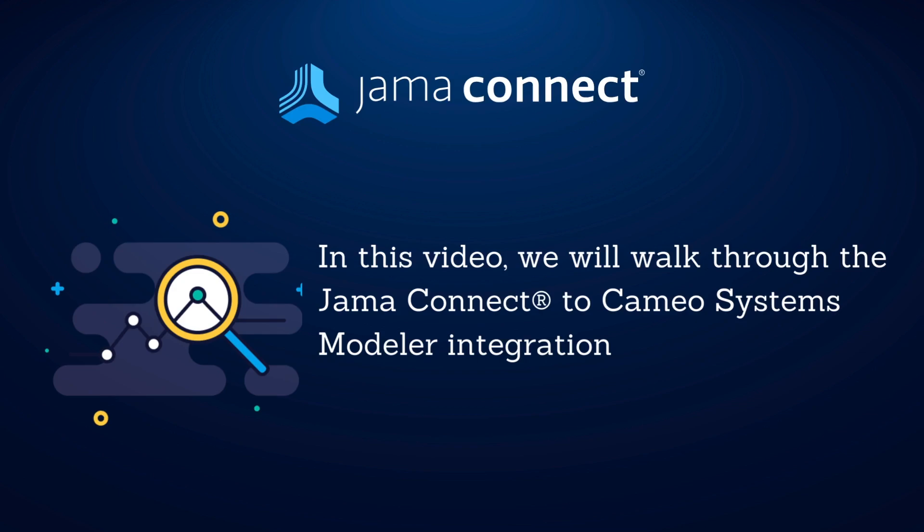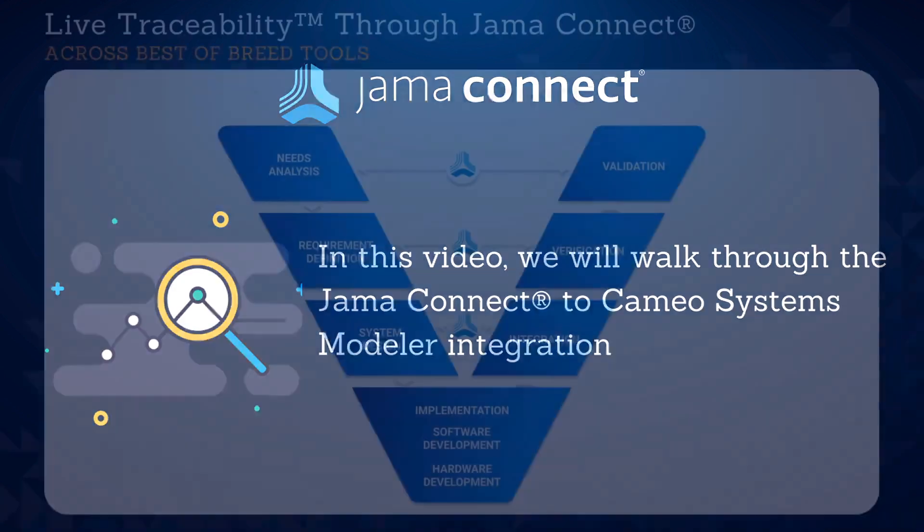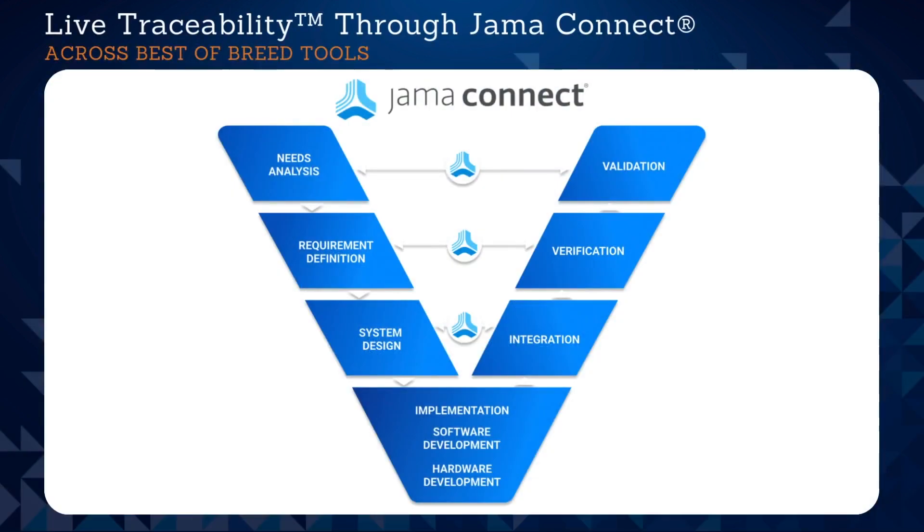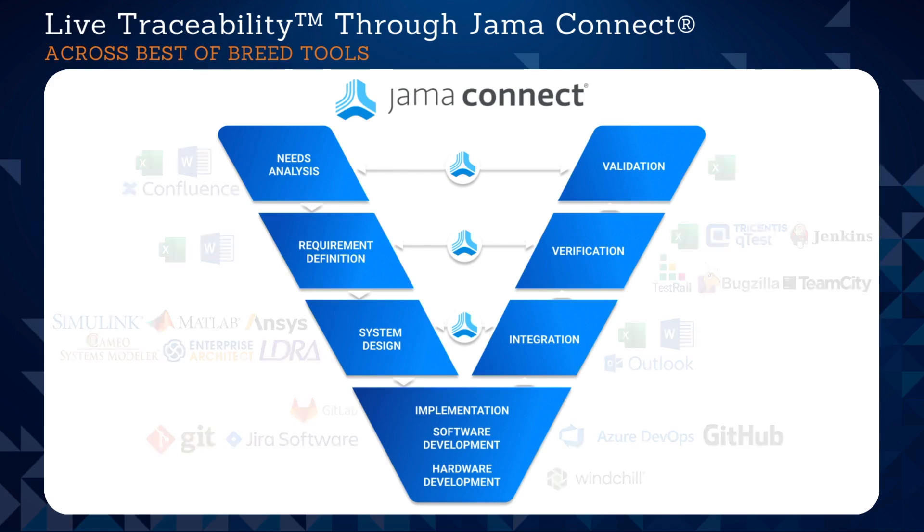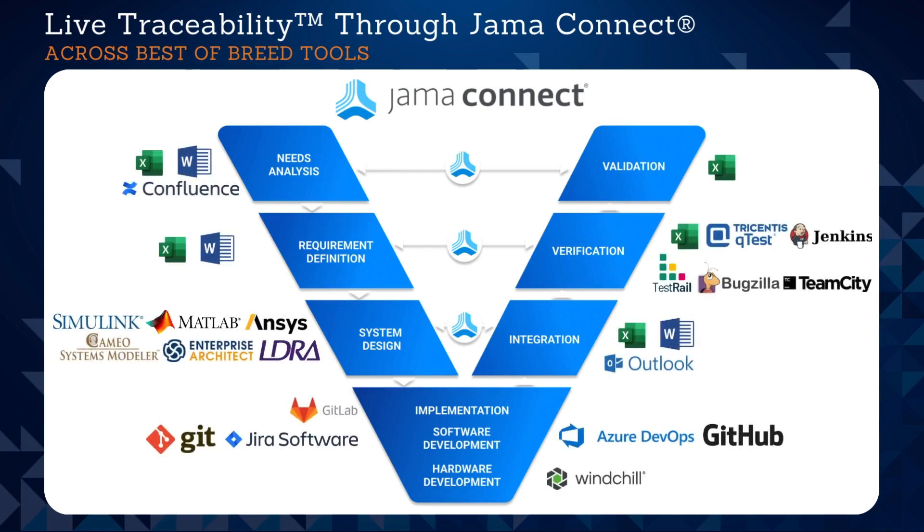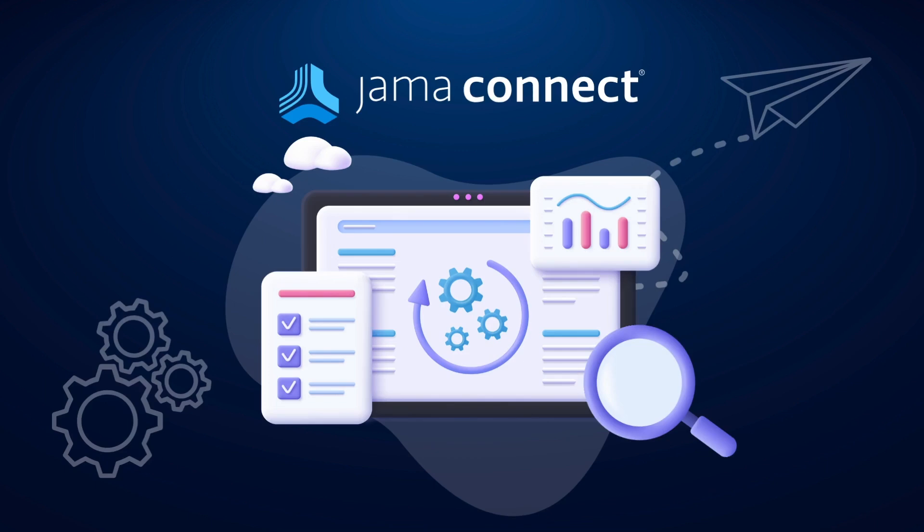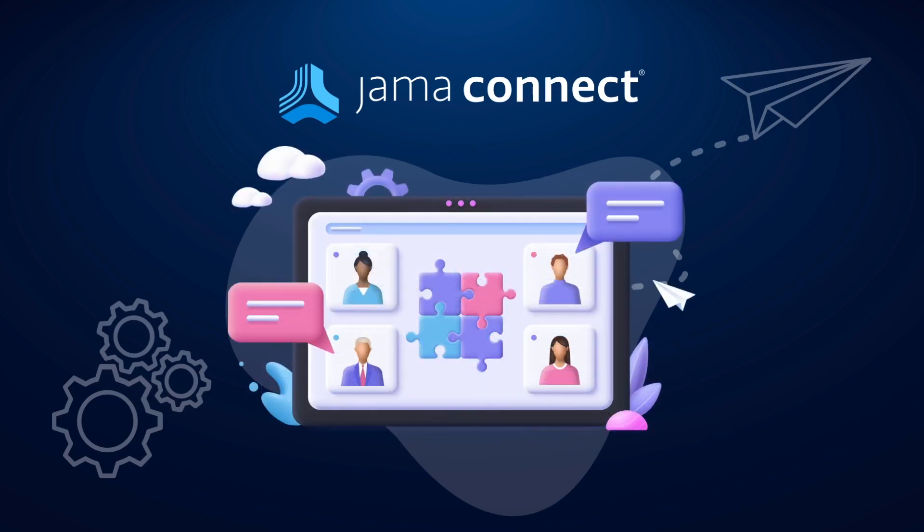We make it possible for you to integrate Jama Connect with preferred best-of-breed software to achieve live traceability across the end-to-end development cycle. Live requirements traceability is the ability for any engineer, at any time, to see the most up-to-date and complete upstream and downstream information for any requirement, no matter the stage of systems development or how many siloed tools and teams it spans.